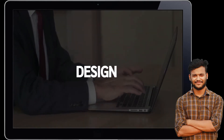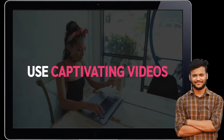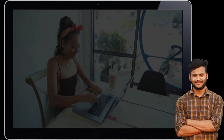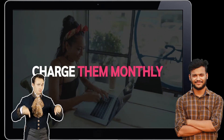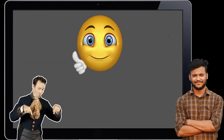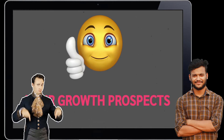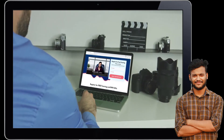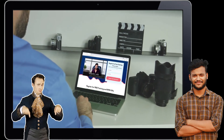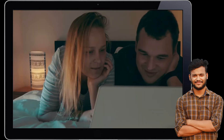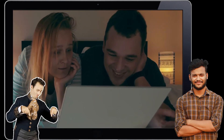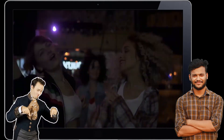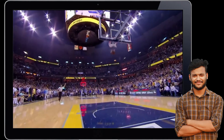Or if you are an agency providing services like video design, marketing, or anything else, use captivating videos for yourself as well as for your clients to boost their business and charge them a monthly recurring fee for your services. With Videos, your growth prospects are truly endless — just three simple steps to publish your videos anywhere on the internet, delivering them beautifully 24/7, even while you're watching Netflix, fishing with your family, or on the dance floor.